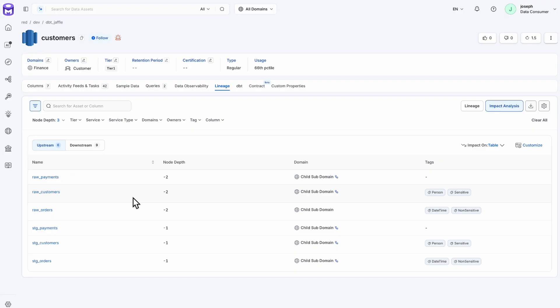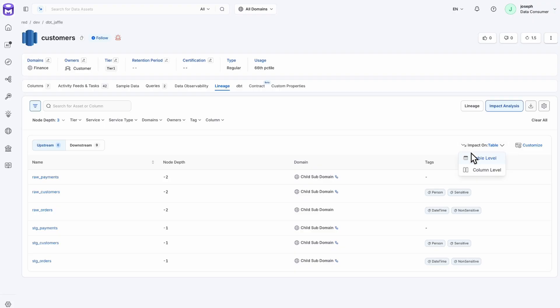This is another way to understand and visualize your lineage in a more tabular format as opposed to a diagram. This can then be exported to use in various tools such as a spreadsheet.